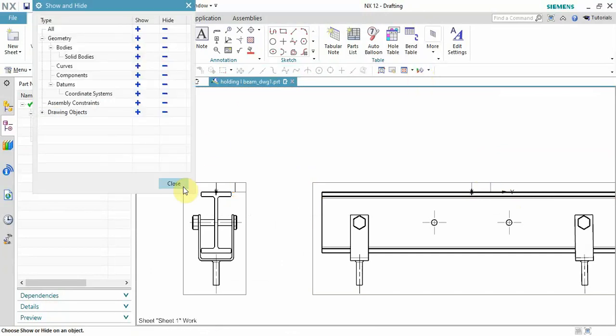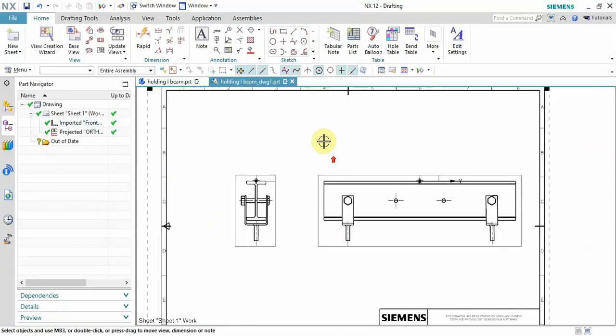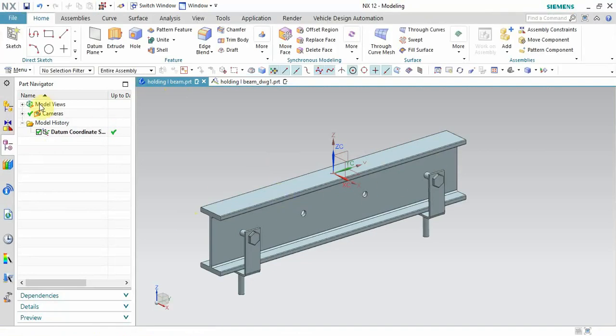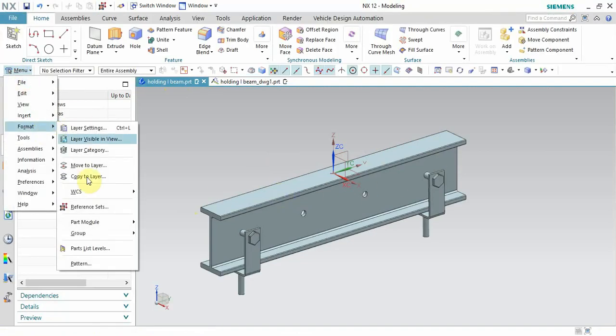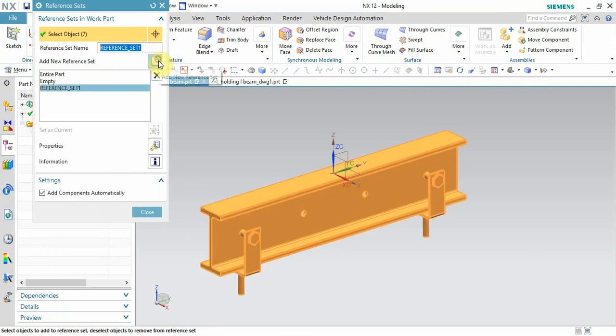hiding from here, but this is not the correct way. So what we have to do: let's go to the model, then menu, format, and reference it. Here, let's create the model reference. Generally it is